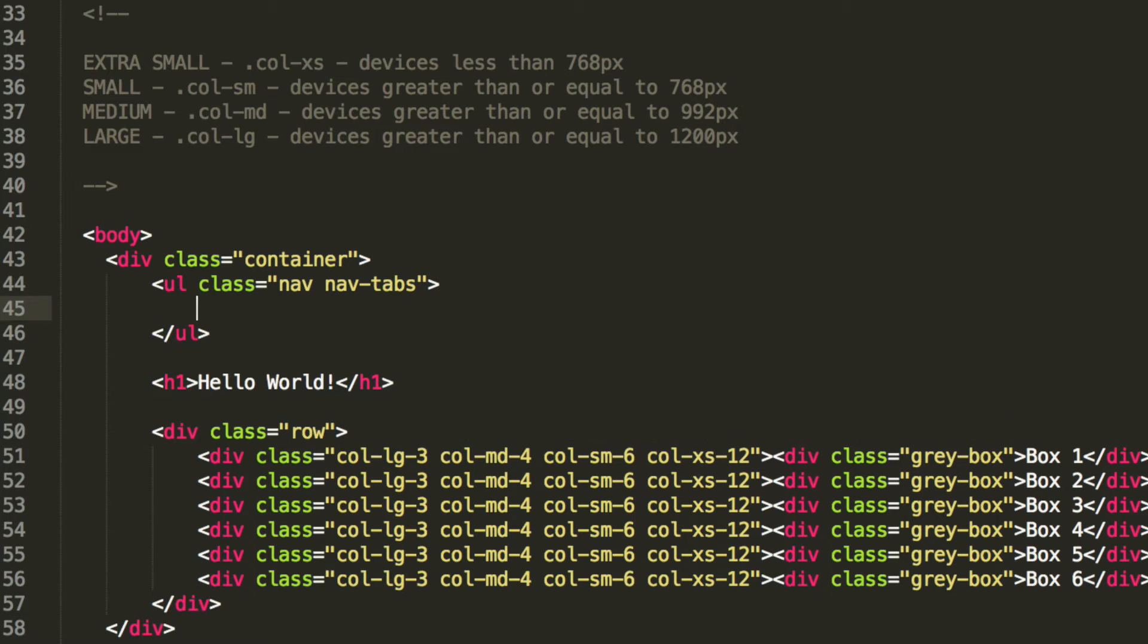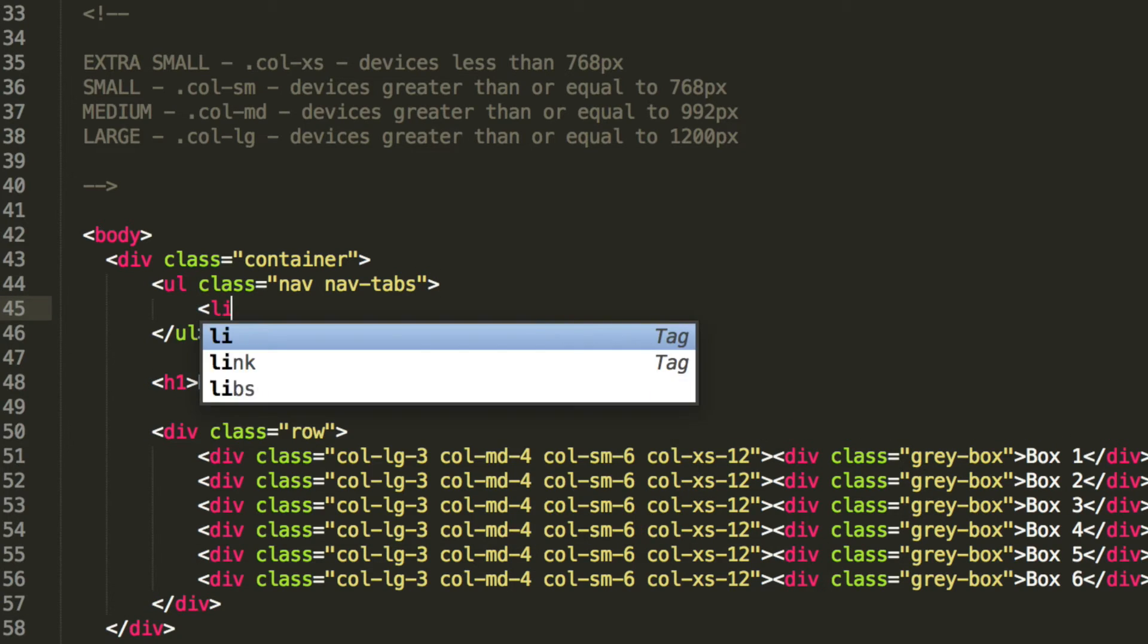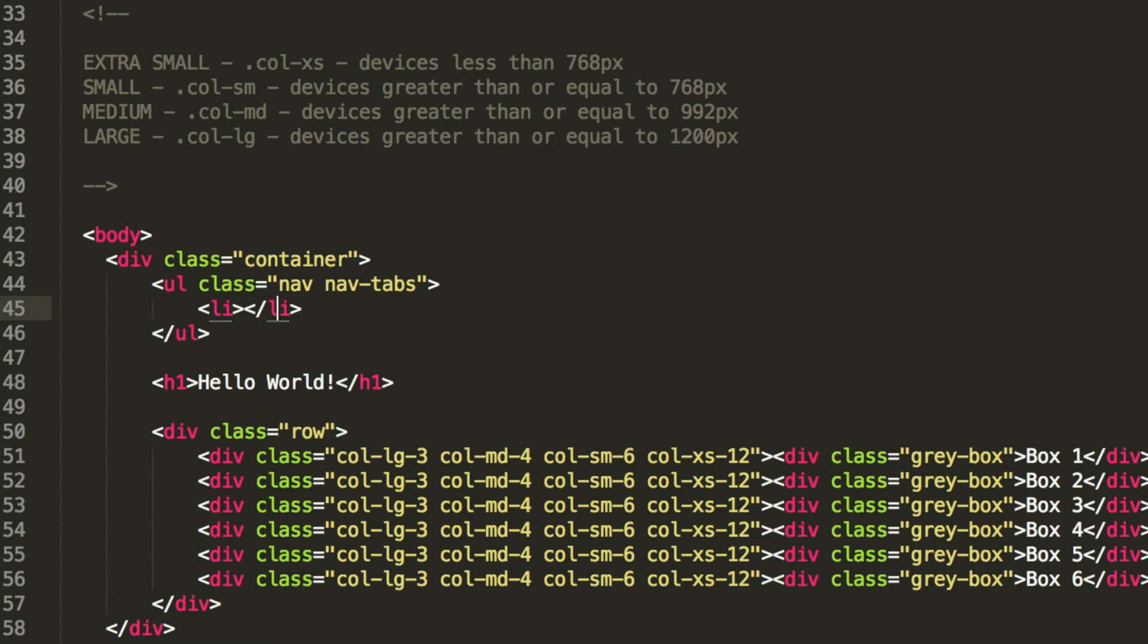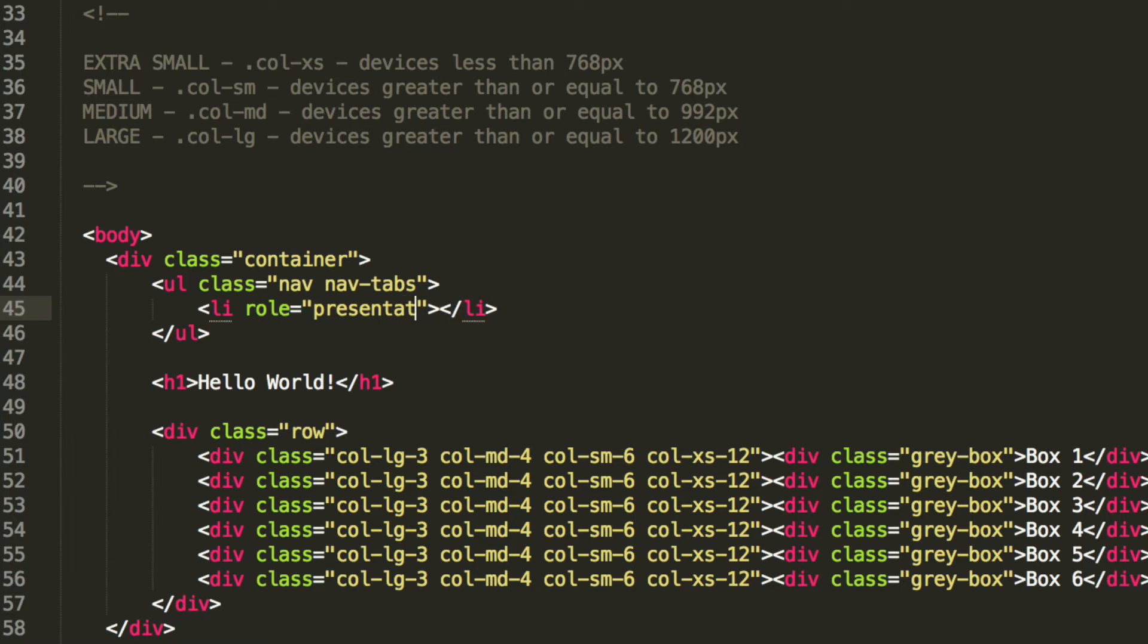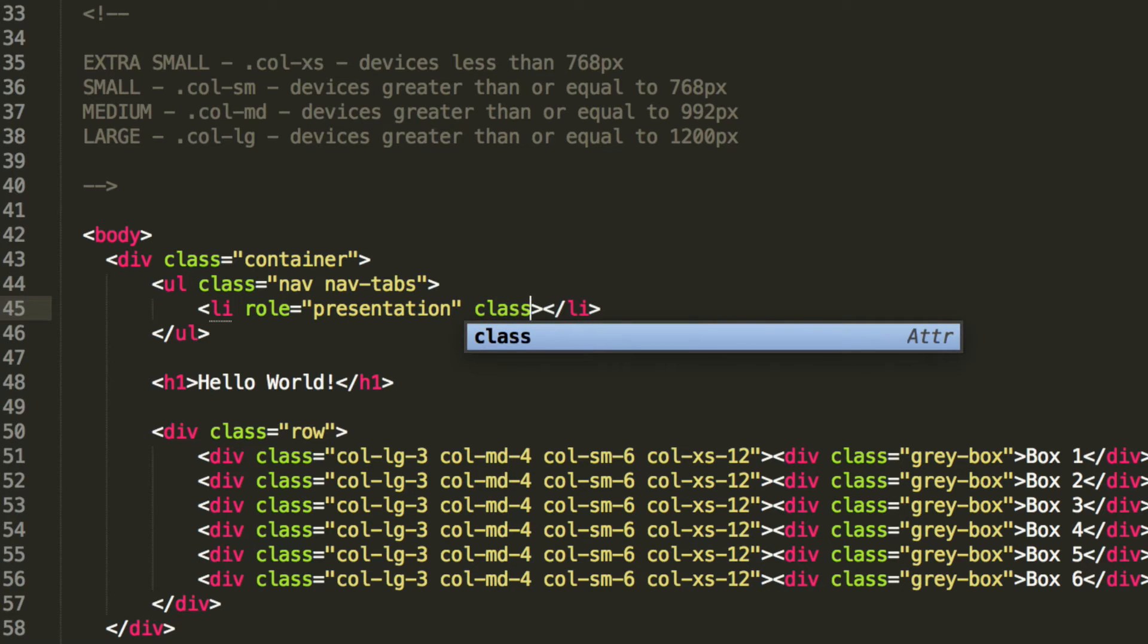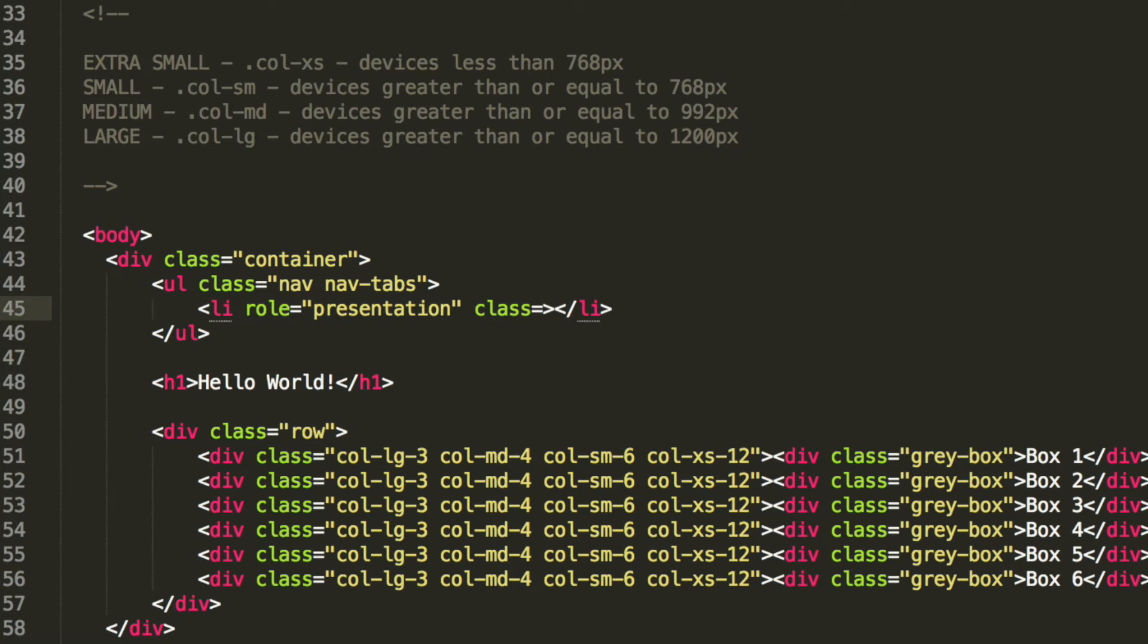Then inside here we are going to have a list item. We are going to have a role which is presentation. We are going to have a class. And it is, what am I going to do? This class is going to be active.